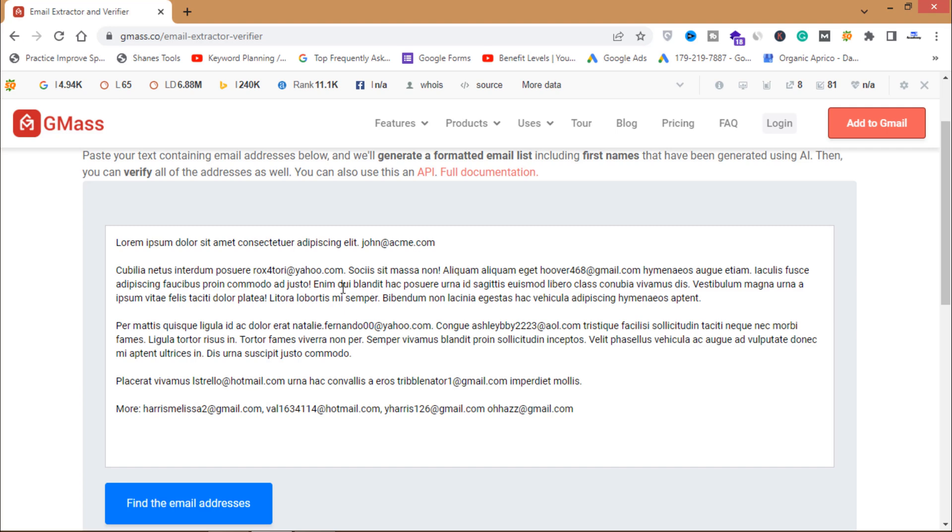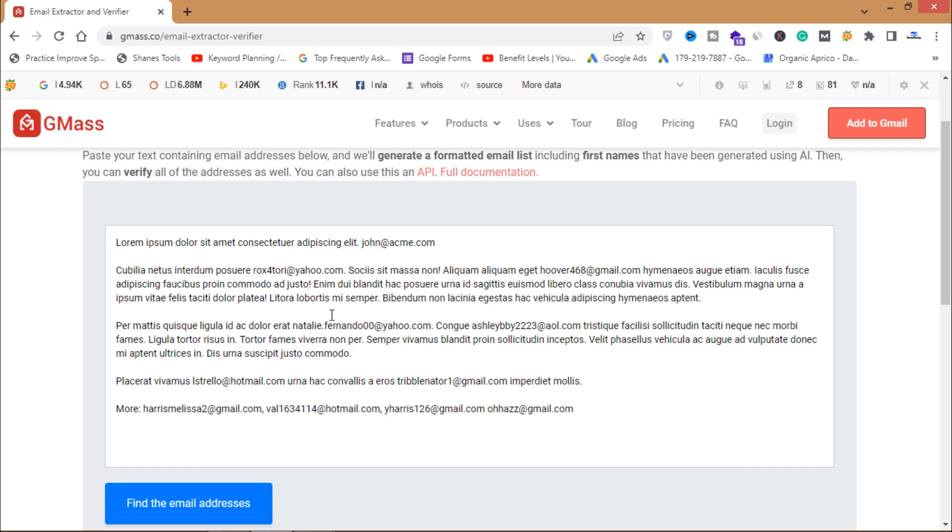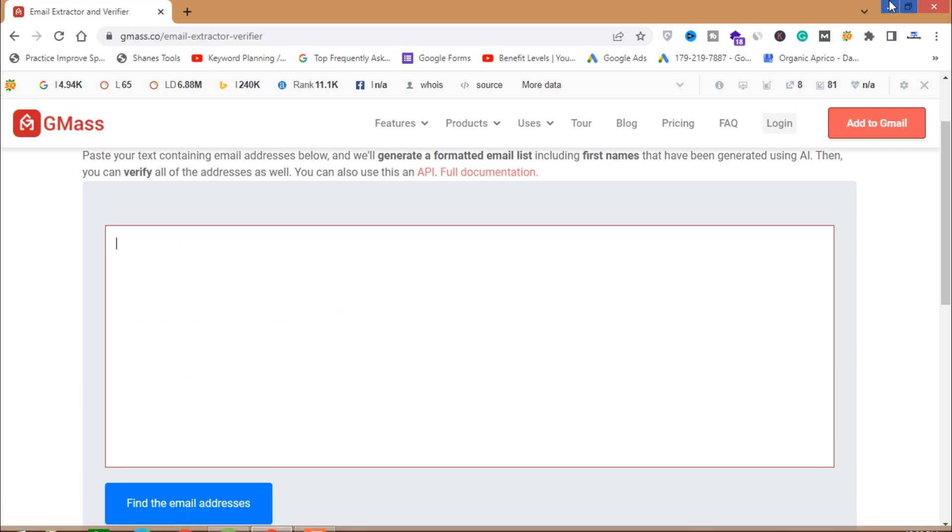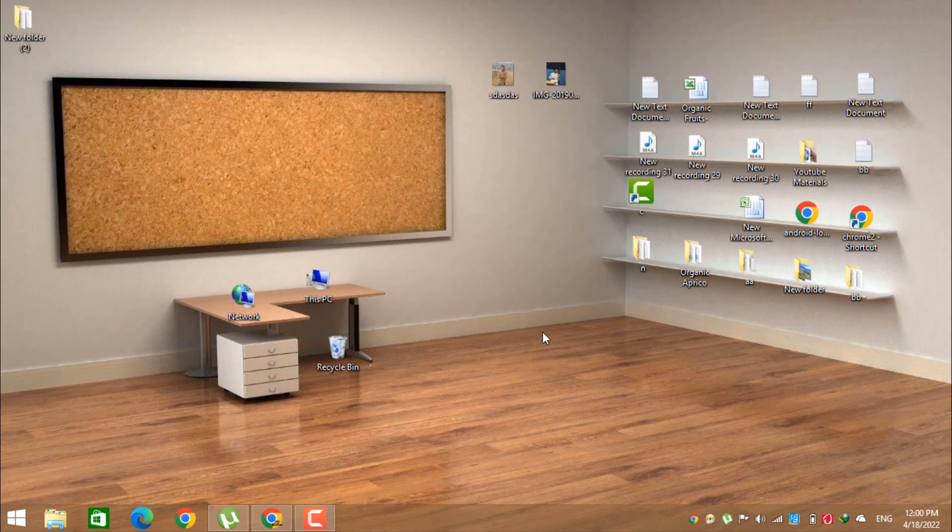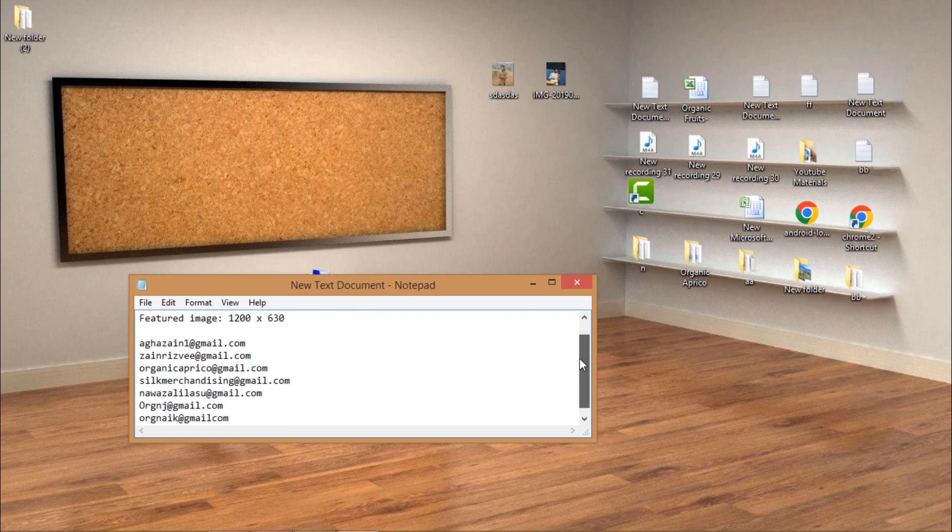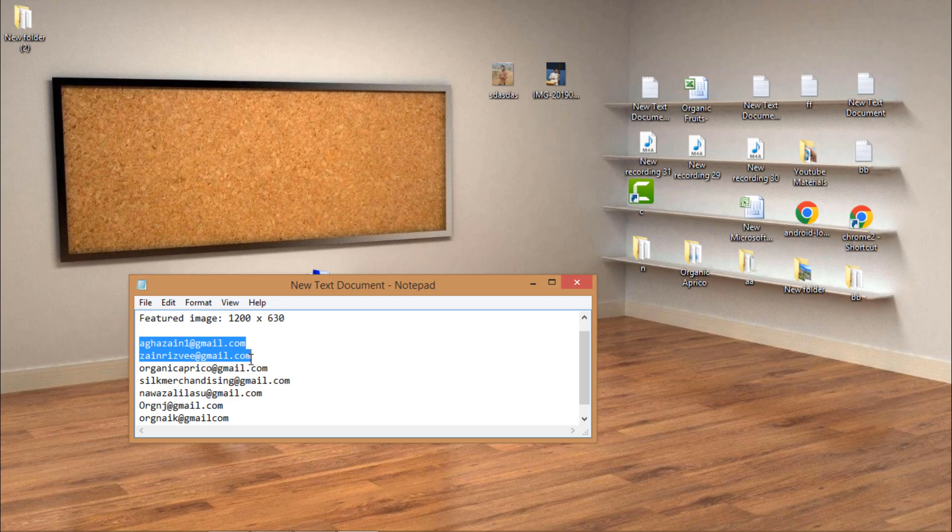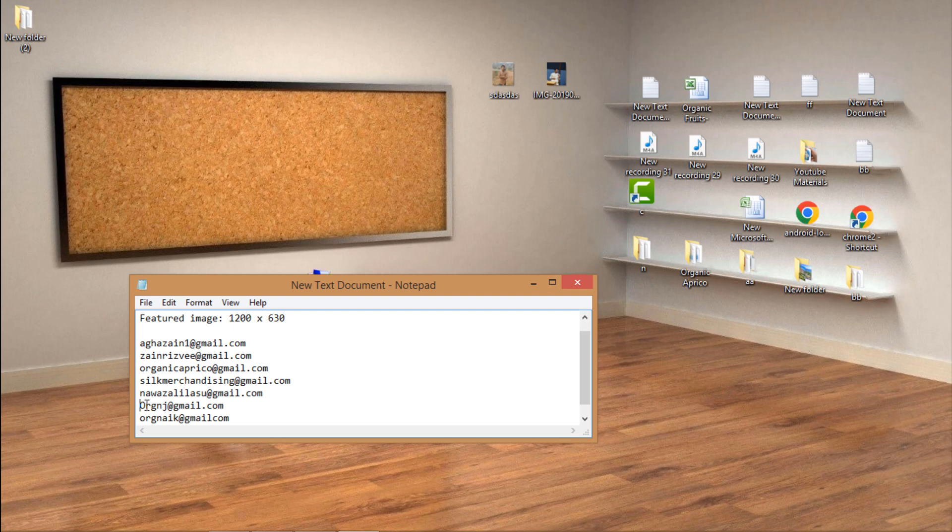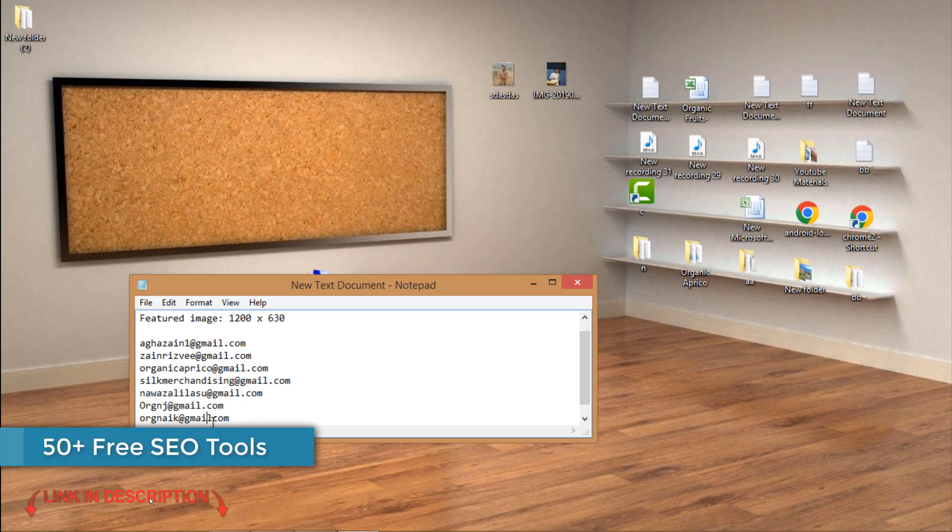I have my email list here. As you can see I have some emails in this text document. These all are valid email and some of the emails here are not valid, like this one is not valid email and the syntax in this email is not valid.